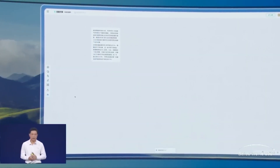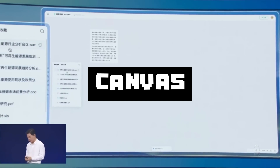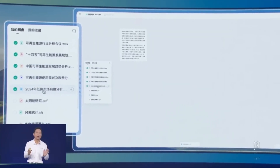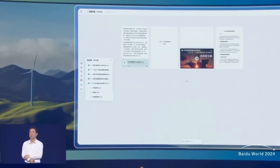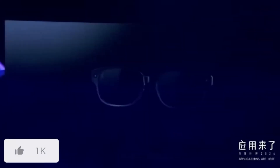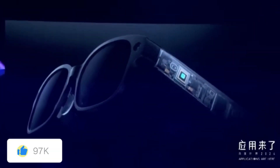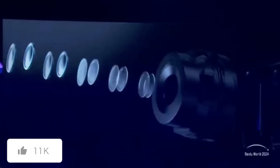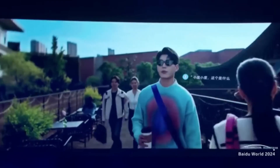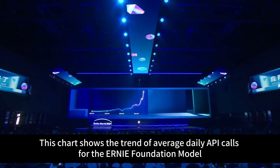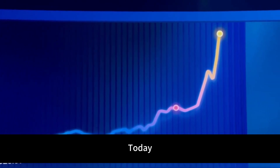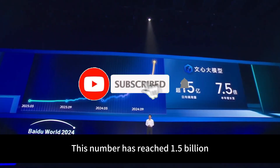Another standout is the Free Canvas platform, which is simplifying content creation with multimodal input and output capabilities, perfect for generating presentations, reports, and much more. Baidu also showcased the futuristic Zayadu AI glasses, merging advanced AI with everyday utility. Additionally, Baidu hinted at the upcoming release of a new Ernie model, which should be coming out in early 2025.